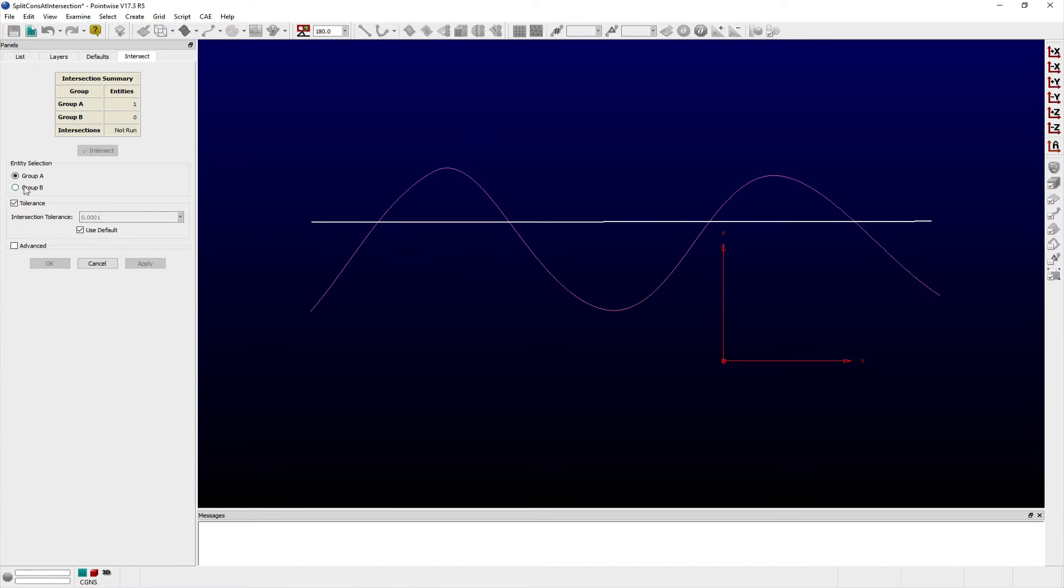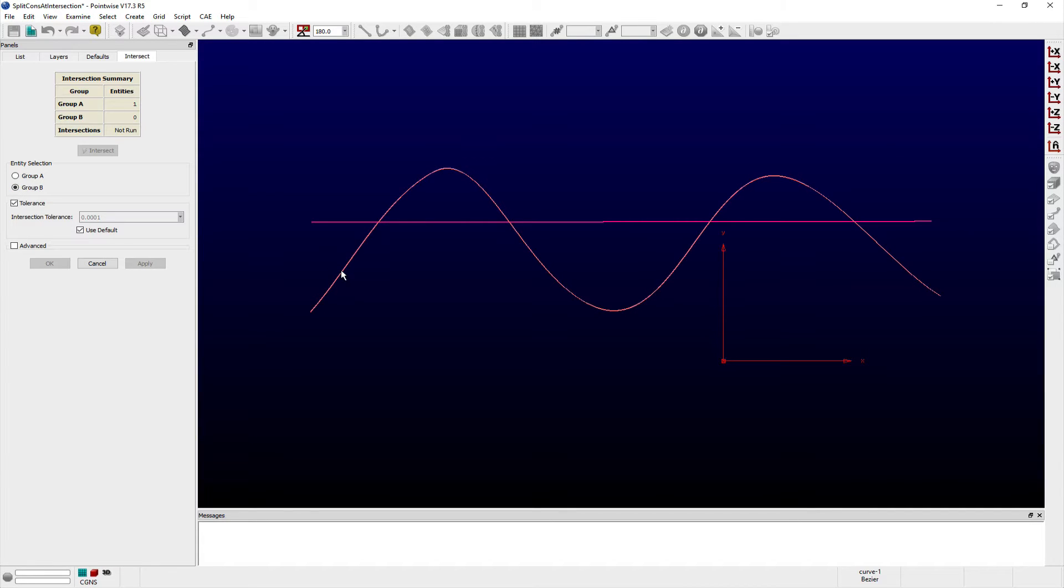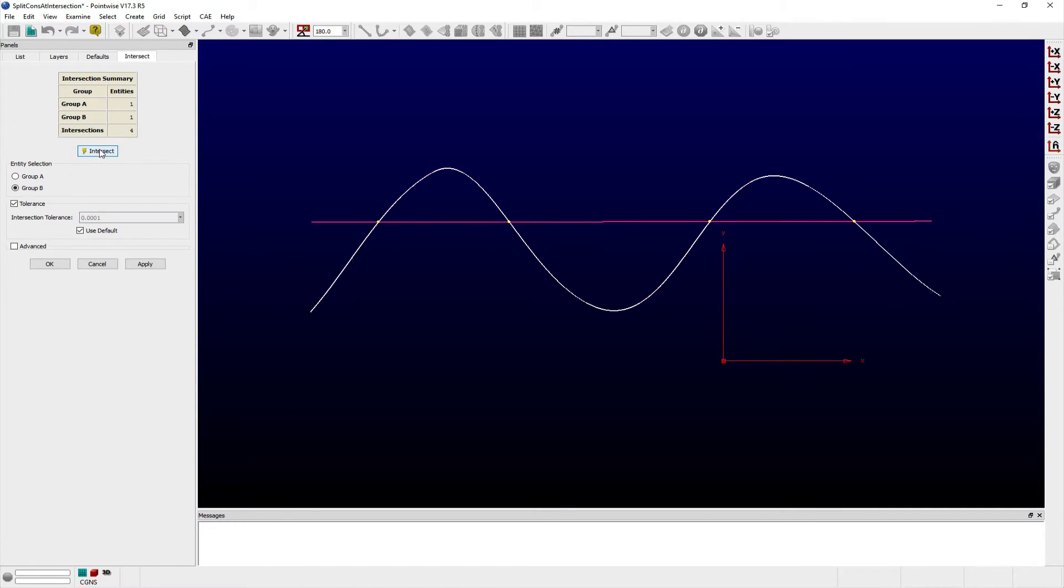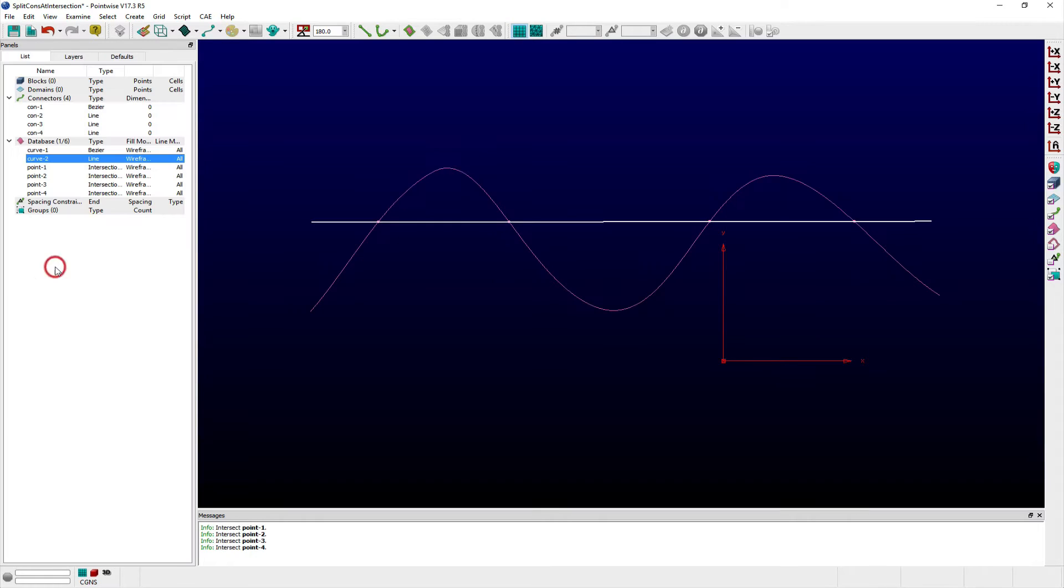select the second set of curves, and then click Intercept. Points are added wherever the two sets of curves intersect. Note that the original curves are not split, but you can easily determine their points of intersection.